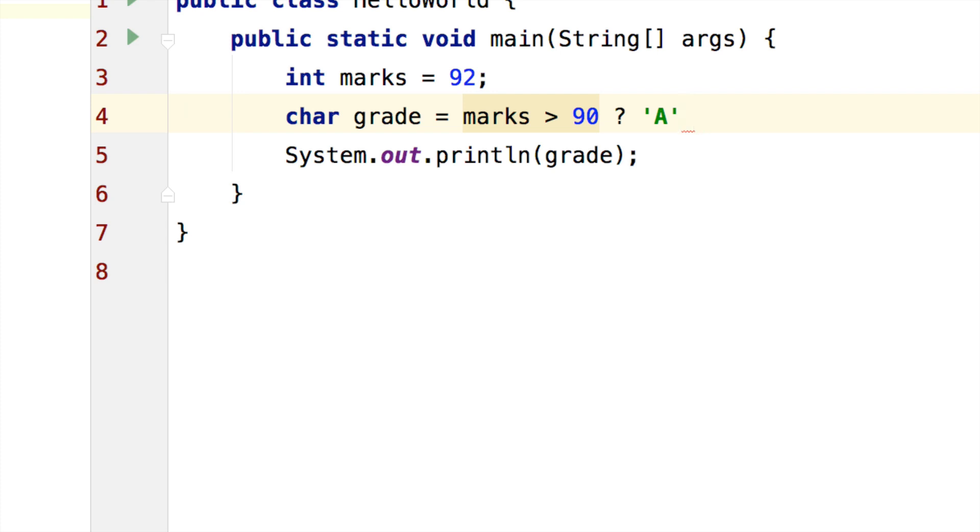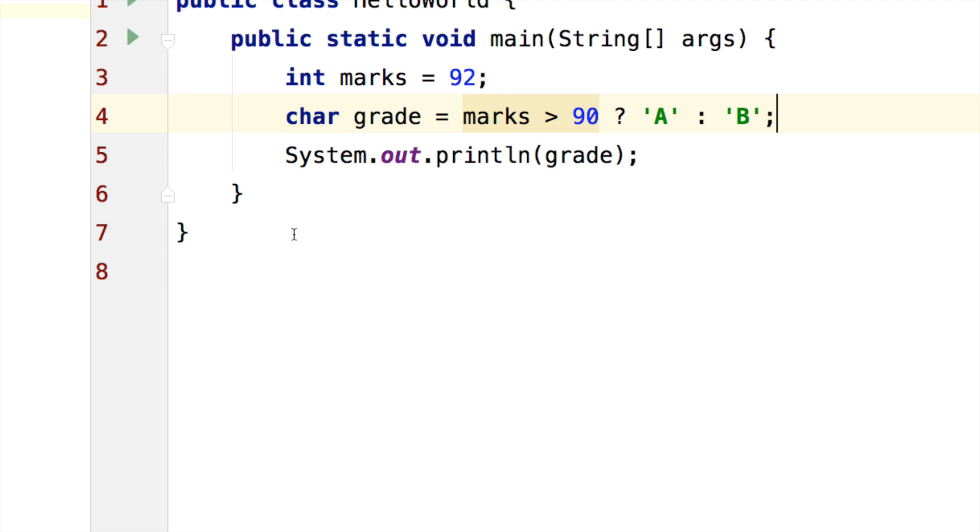Otherwise, for writing otherwise, I will just type a colon on my keyboard. Assign the value of B to the variable grade. And that's all you need to do. It is as simple as that.